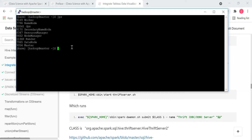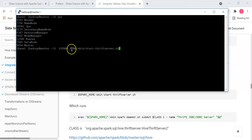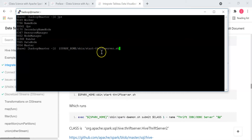Here you already have Hadoop, Hive, Apache Spark master, and the worker node. You need one more service called thrift server. The command to start a thrift server is: dollar sign SPARK_HOME forward slash sbin forward slash start-thriftserver.sh — making sure it's one word.